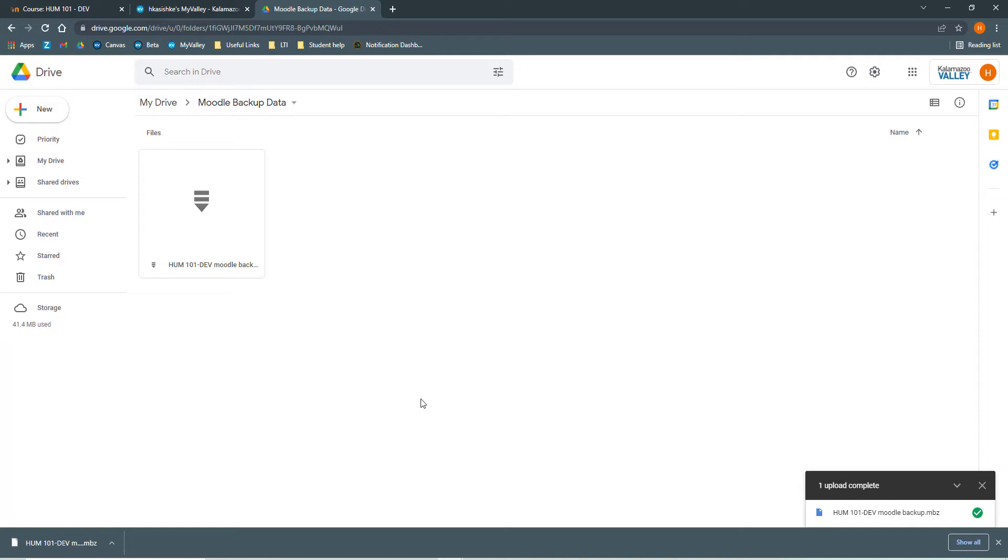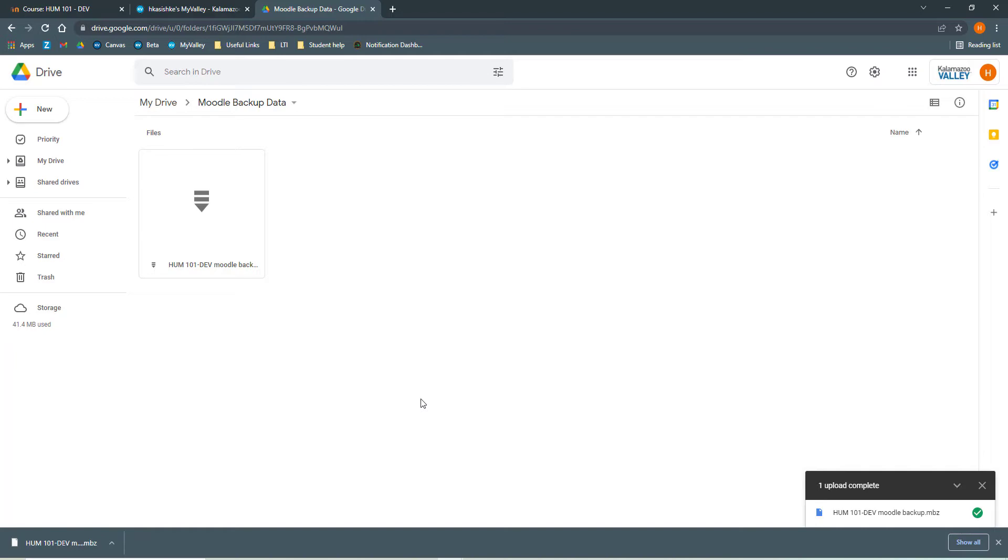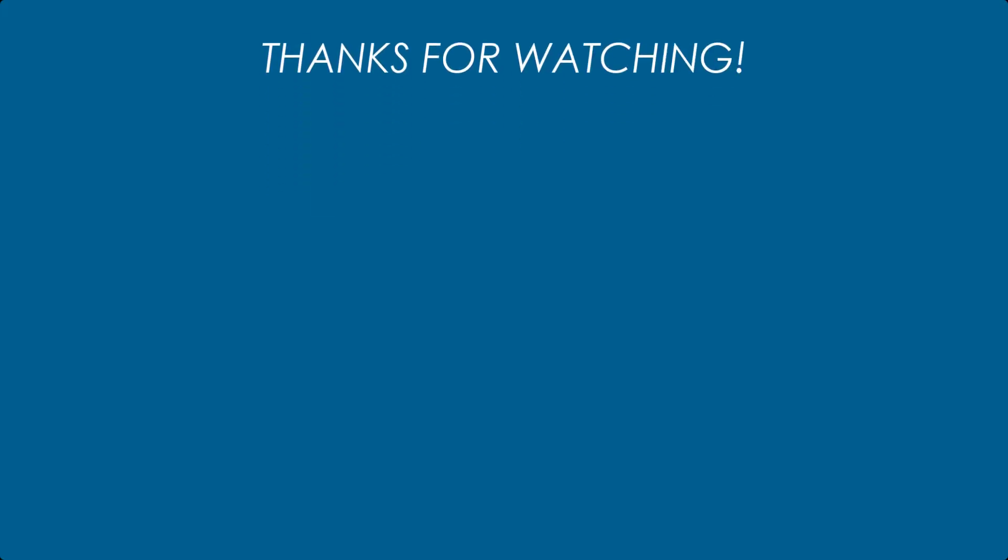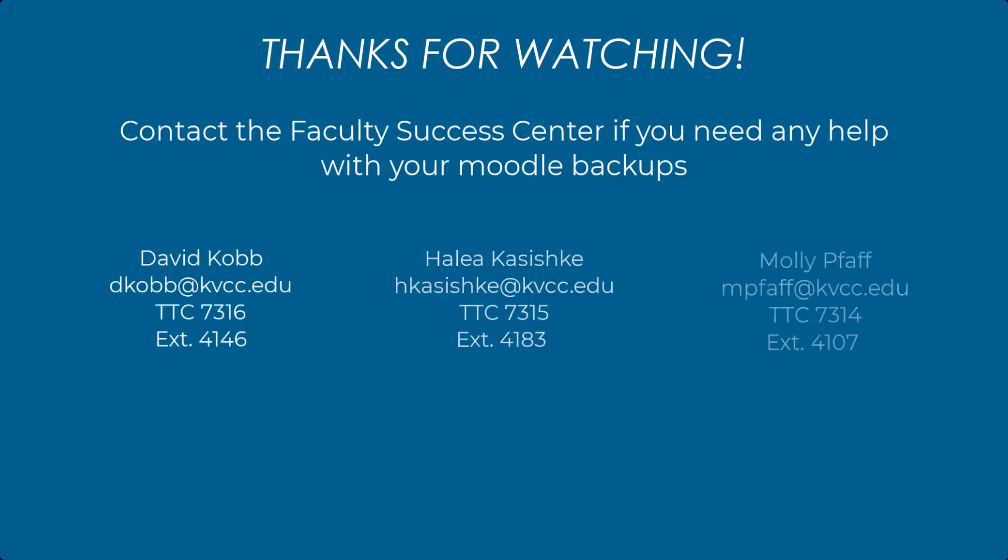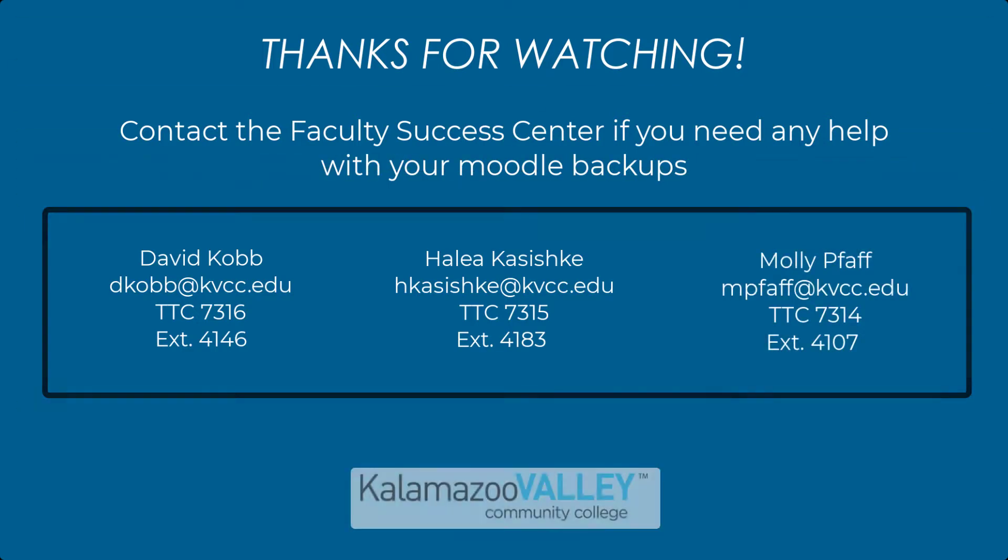So now you know how to back up your Moodle courses and how to put them in your Google Drive. You are all set for our Moodle decommissioning. Make sure that you take all of the Moodle backups that you need because it will be inaccessible and you won't be able to get them once Moodle is decommissioned. It's really important that if there's even a slight chance that you may need something in the future, that you back it up to your Google Drive because we won't be able to get it once Moodle is decommissioned. Of course, if you have any questions or you need help, contact the FSC and we are happy to help.